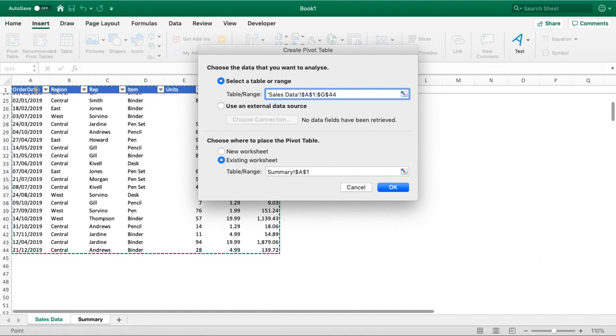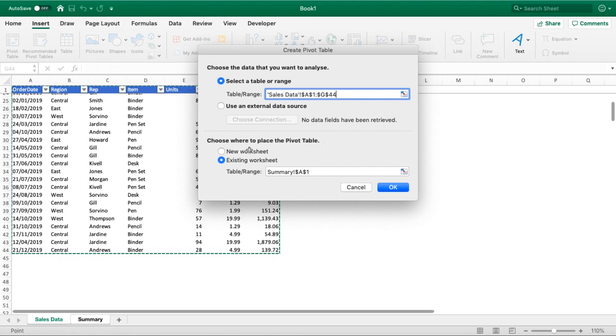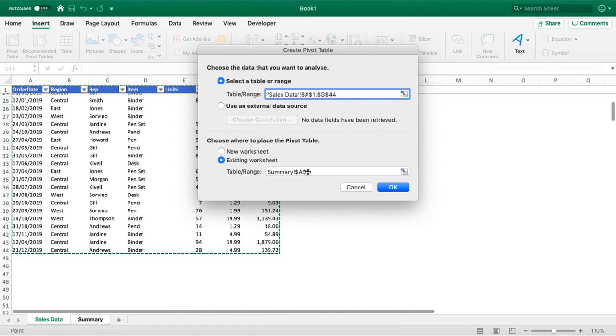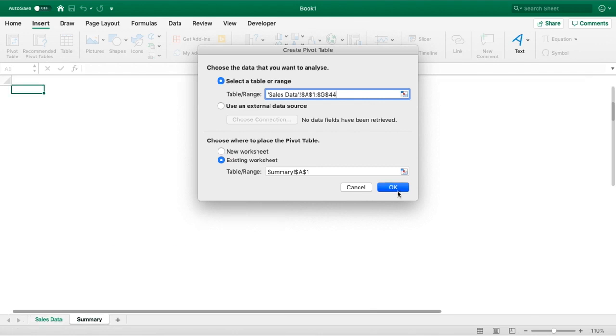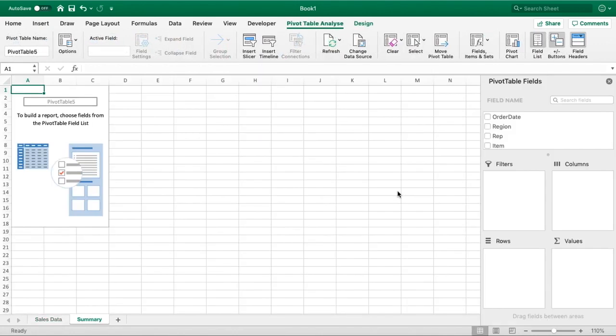We've selected our range. Once doing that, we can just double check to make sure we're happy with where the pivot table is going to be populated. This is where we could select a new worksheet location or another location, but we're happy with where that is, so all we need to do is go OK. We can tell the pivot table has been added in there.